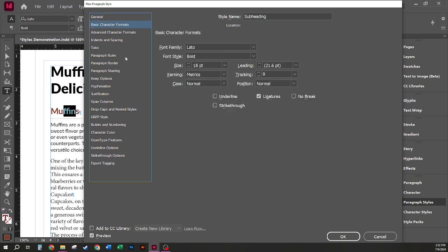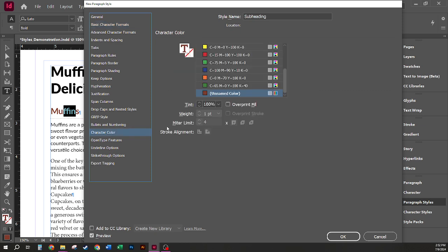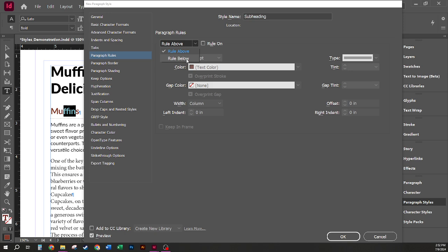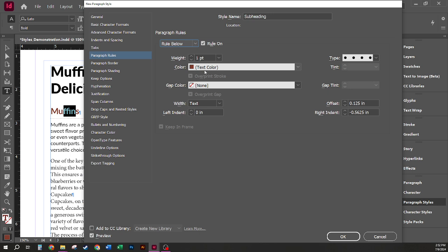Although I do see that I have changes to the basic character formats, size, my character color, I do also have some options here for paragraph rules. So I have this set as a rule below, set on one point text color with some offsets so that it sits a little below the line and uses a dotted line as the stroke style.